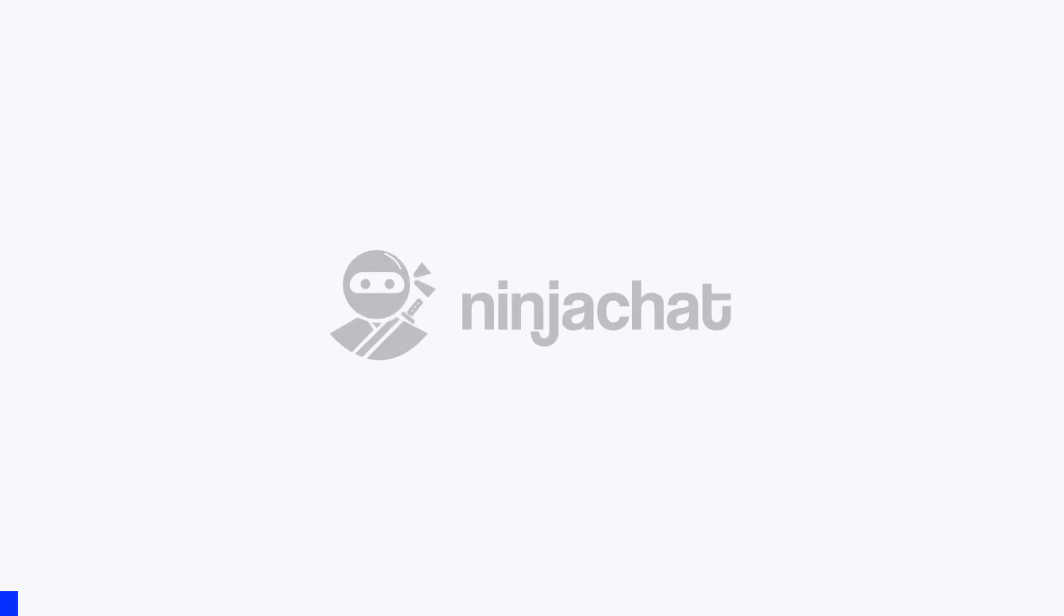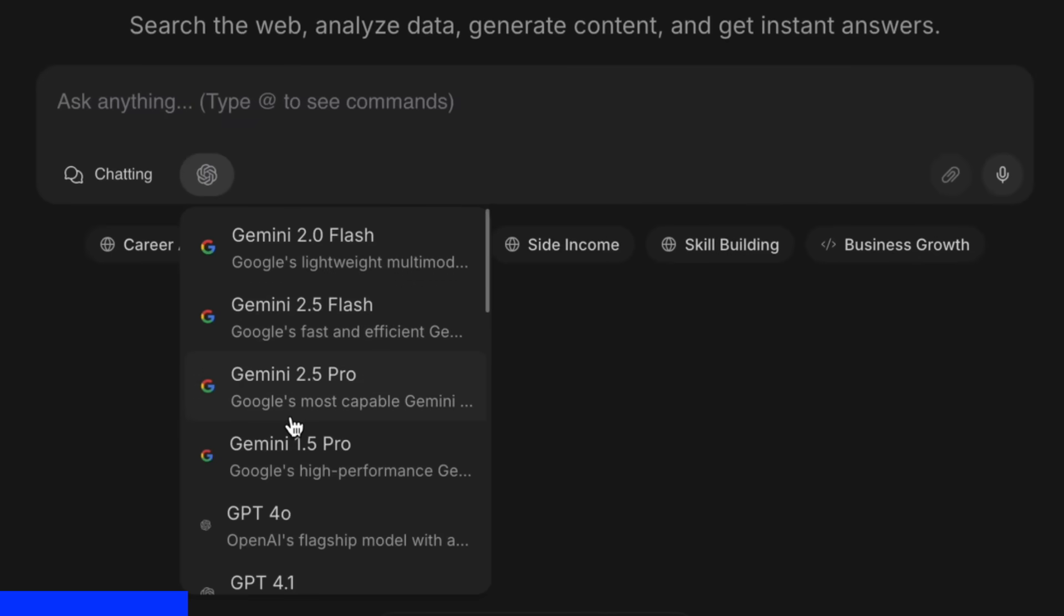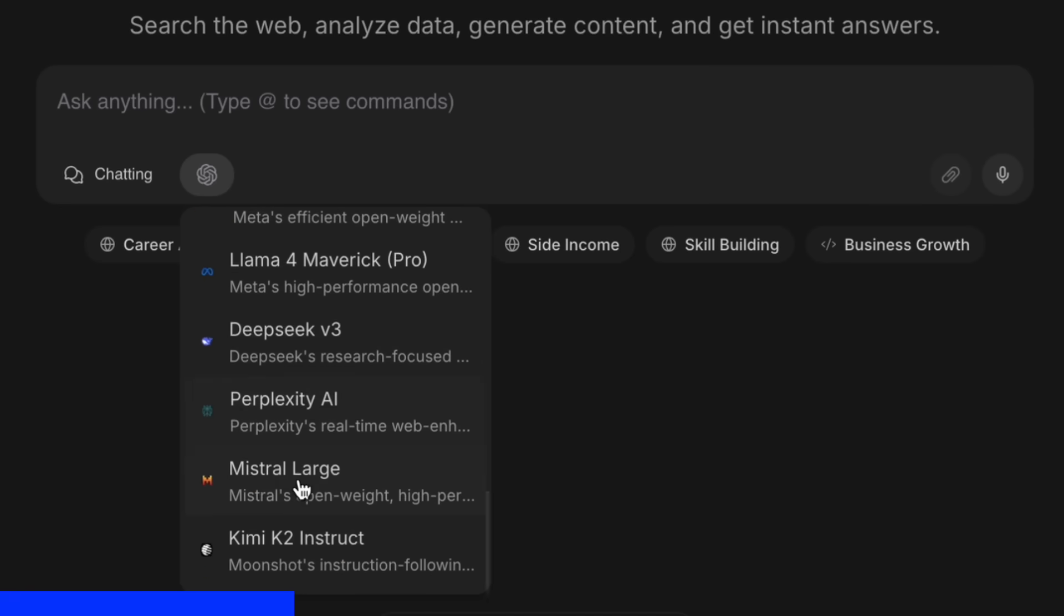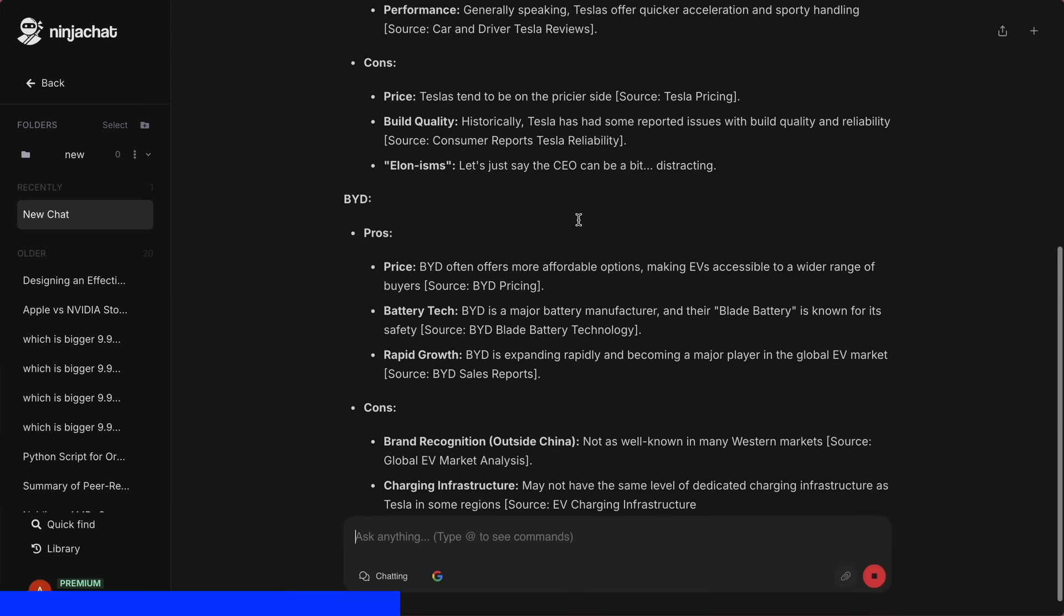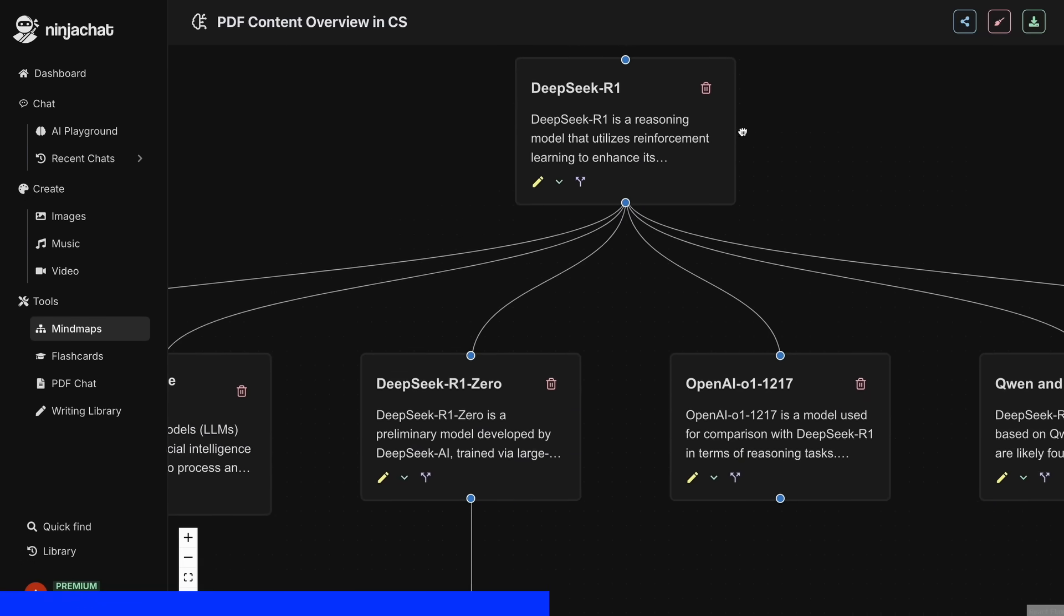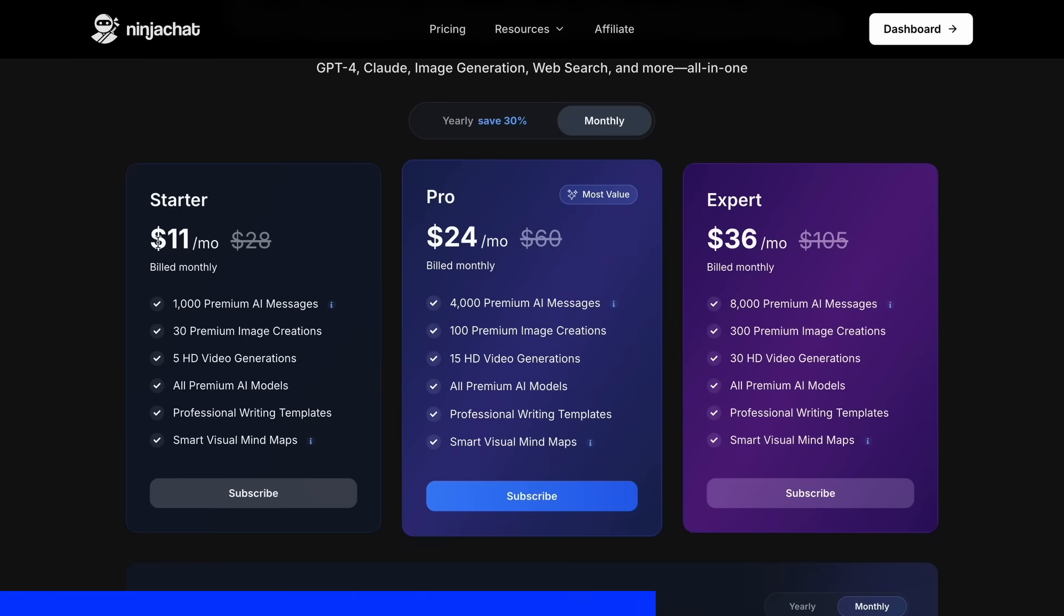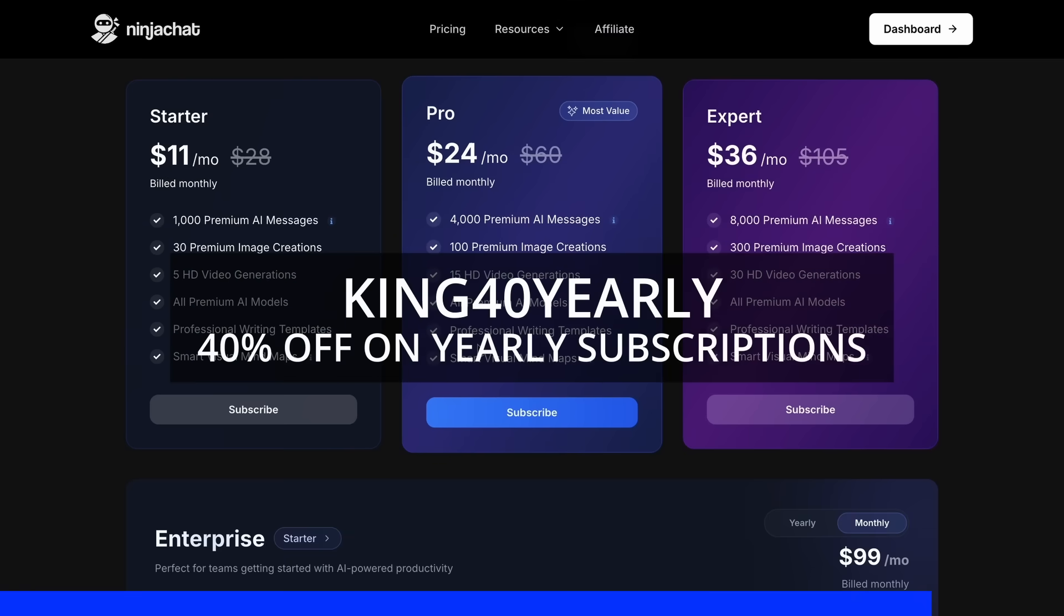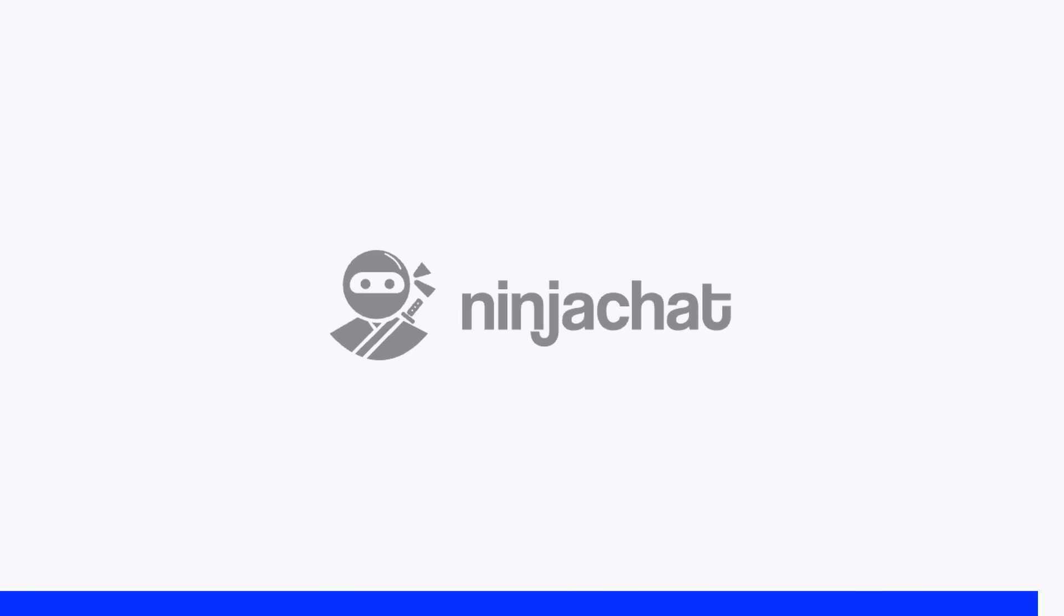But before proceeding, let me tell you about Ninja Chat. Ninja Chat is an all-in-one AI platform where, for just $11 per month, you get access to top AI models like GPT-40, Claude 4 Sonnet, and Gemini 2.5 Pro, all in one place. I've been using Gemini for quick research, but what's really cool is their AI playground, where you can compare responses from different models side by side. Their mind map generator is a game changer for organizing complex ideas as well. The basic plan gives you 1,000 messages, 30 images, and 5 videos monthly, with higher tiers available if you need more. Use my code KING25 for 25% off any plan or KING40 yearly for 40% off annual subscriptions. Check the link in description to try it yourself. Now, back to the video.